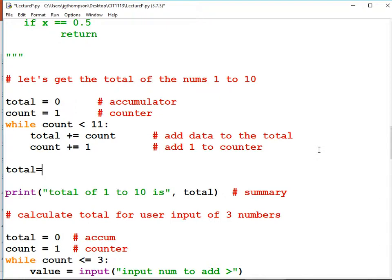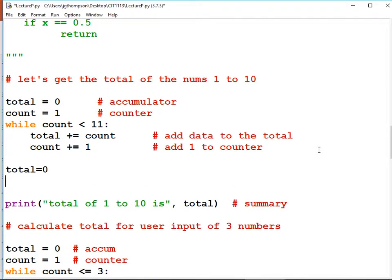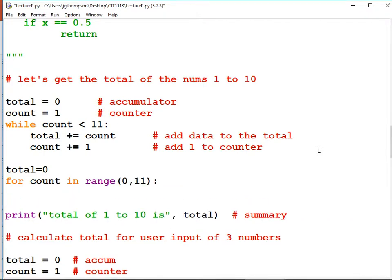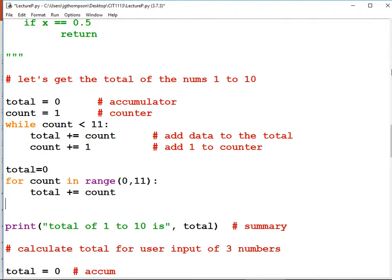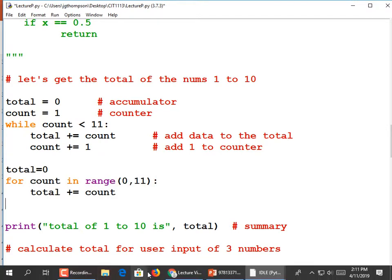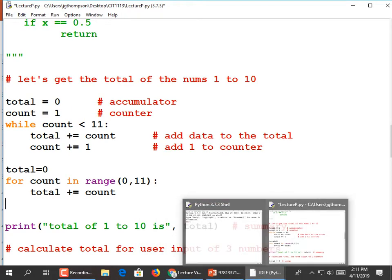So we would declare our total — that's our accumulator — but we don't need a counter because the for loop manages it for us. For count in range zero comma 11, because we want to stop at 10, and then total plus equals count. Now we've done this in five lines of code and three lines of code. Just a cleaner way of doing it.